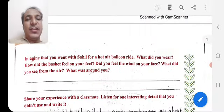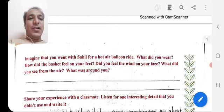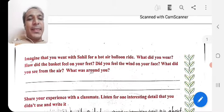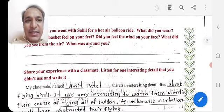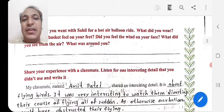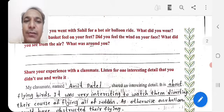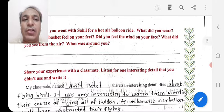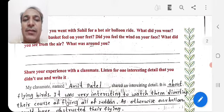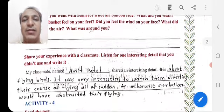Imagine that you went with Sahil on a hot air balloon ride. What did you wear? How did the basket feel under your feet? Did you feel the wind on your face? What did you see from the air? From that height, you can see small houses below — not like from an aeroplane, but from a hot air balloon — and you can enjoy the experience very well.